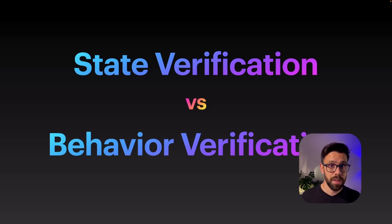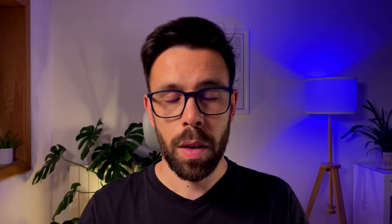So state verification is everything that we'll be doing with things like spies, dummies, fakes, but mocks lead you to a behavior verification approach.